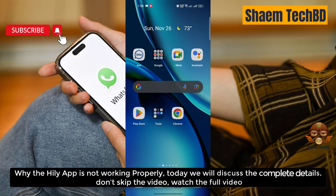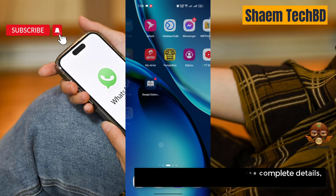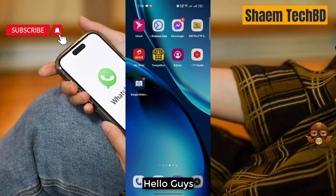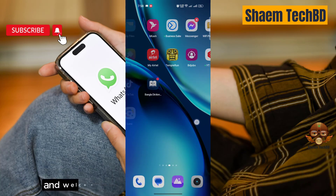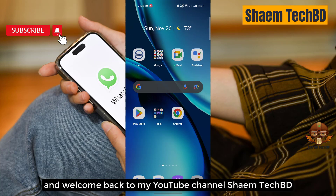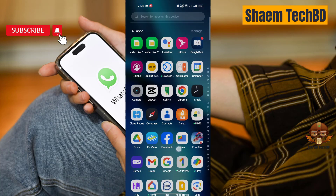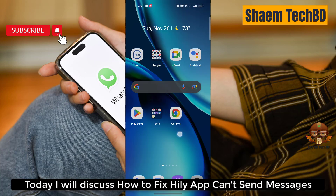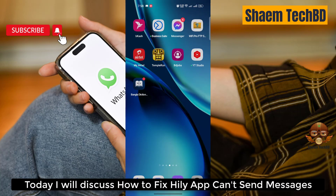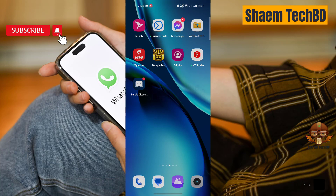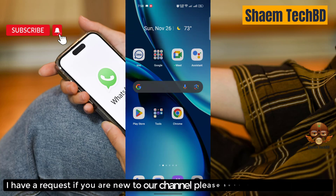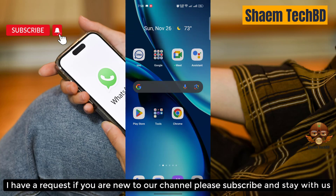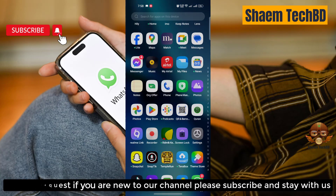Why the Highly app is not working properly — today we will discuss the complete details, so don't skip the video. Hello guys and welcome back to my YouTube channel SamTech BD. Today we will discuss how to fix the Highly app when it can't send messages. If you're new to the channel, please subscribe and stay with us.